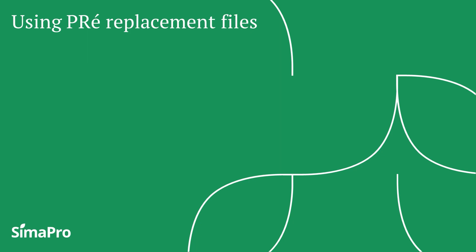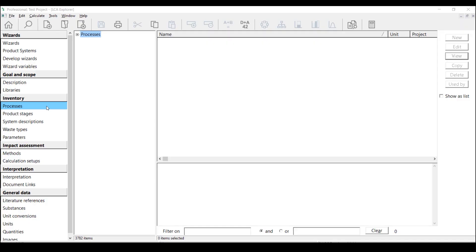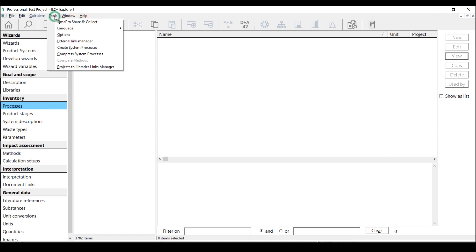Using the provider replacement file is the fastest and easiest way to switch links between Agri-footprint 5 library to Agri-footprint 6 economic library. Let's assume I want to update these links in this test project. Go to Tools, Projects to Libraries Links Manager.